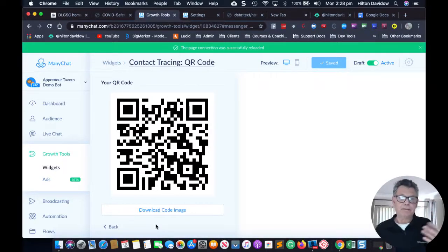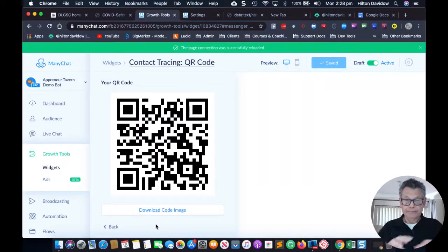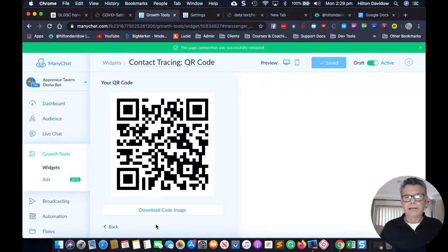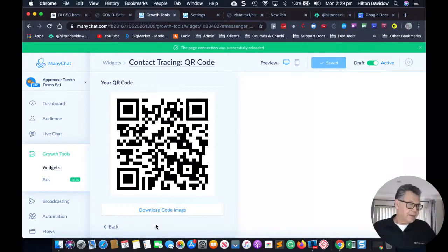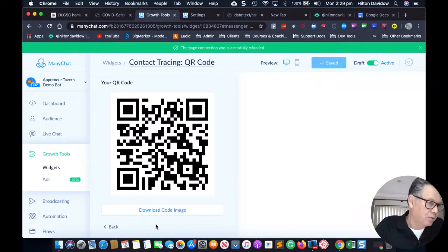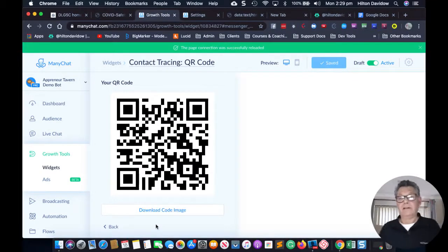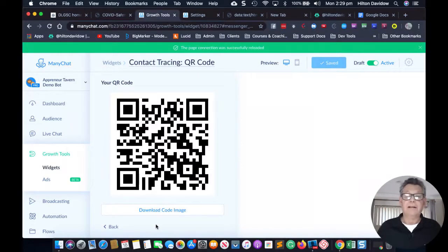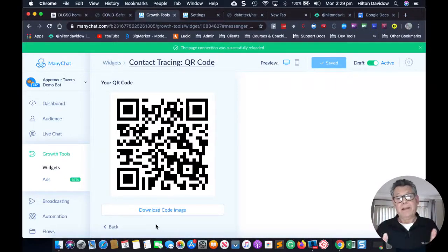You could take it one step further and put it into something like Canva with instructions for patrons — like 'scan this code to register.' Amanda mentioned she went for an eye test and had to fill in a form with eight questions on a clipboard and pen — everyone touching it. You can definitely add extra questions; the bot is totally customizable. What you're getting is the basic minimum.